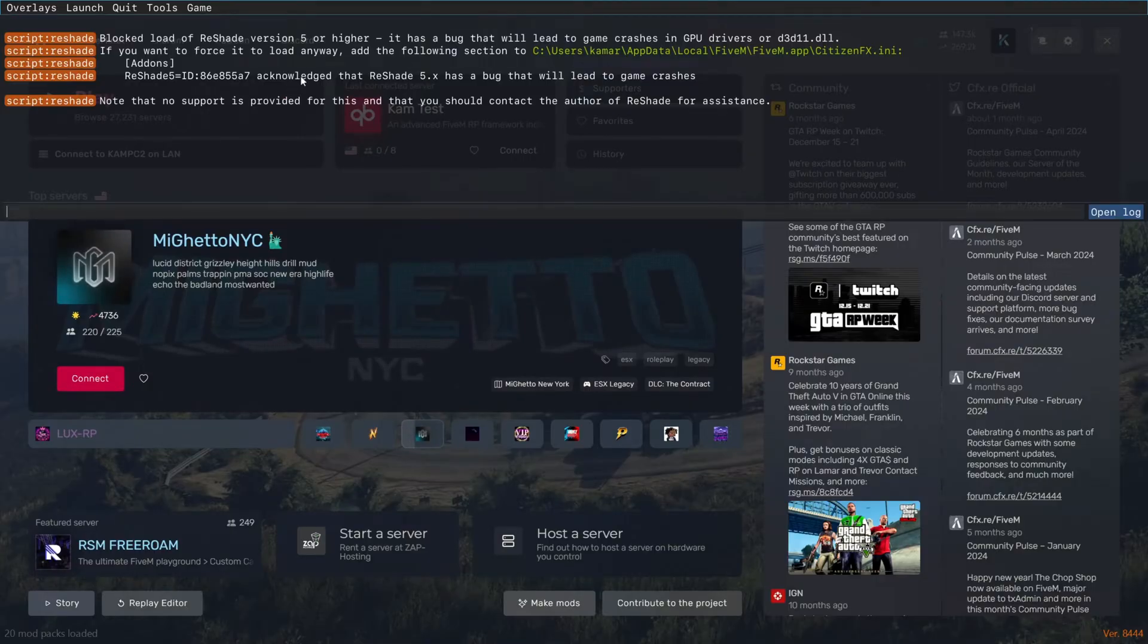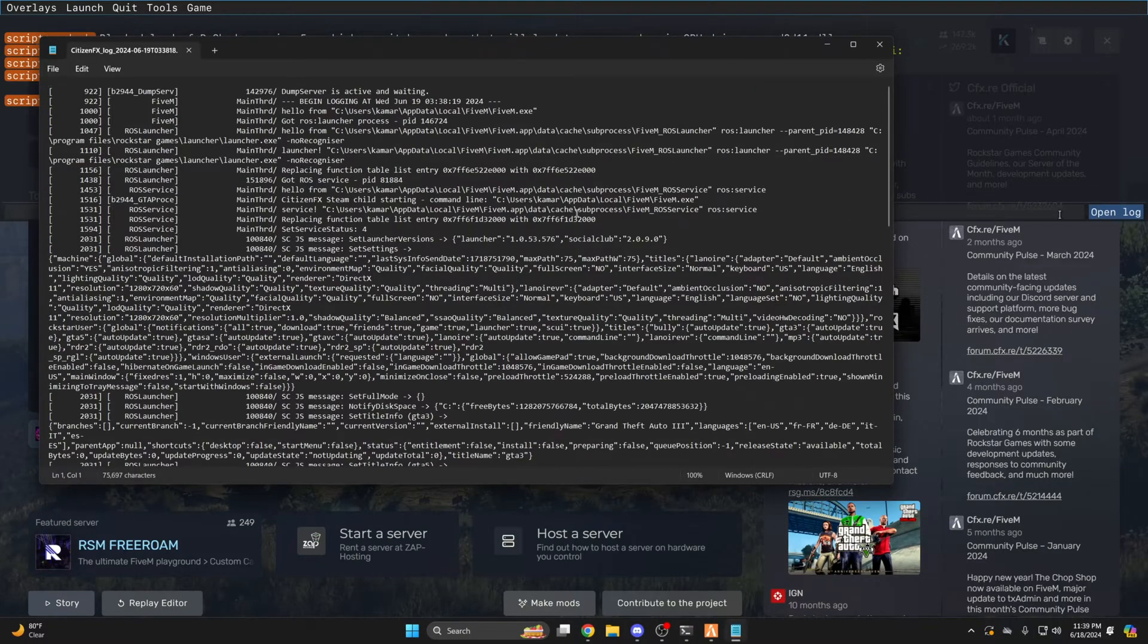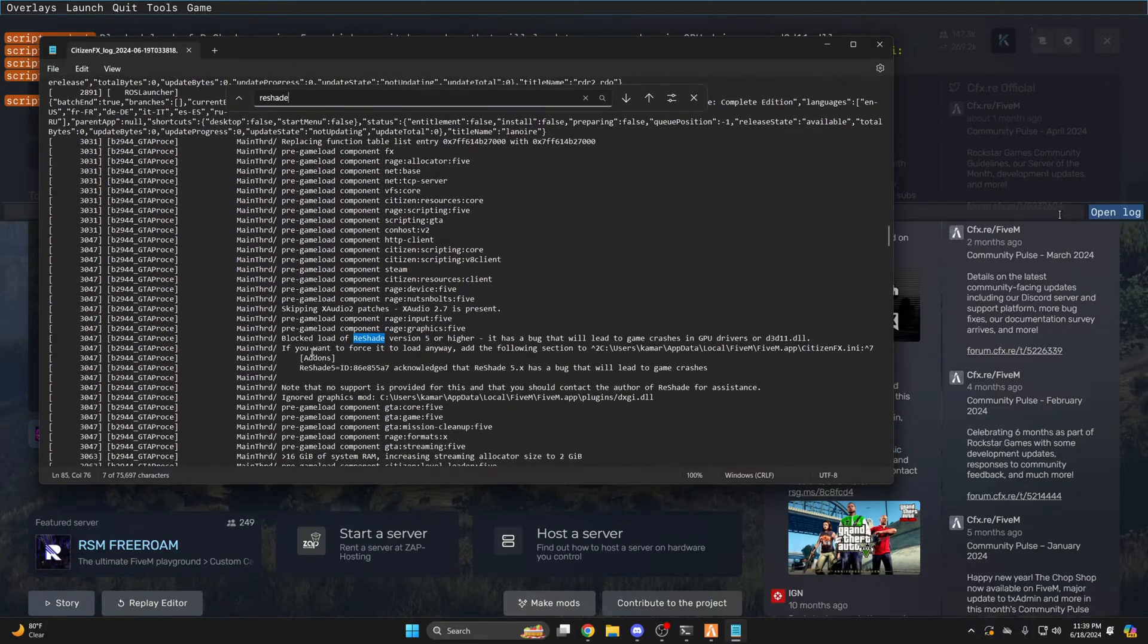You need to copy this portion here and paste it in the citizen FX. So click Open Log, then use Ctrl F to search for ReShade, then copy this section here.